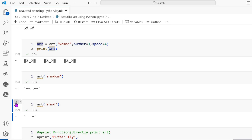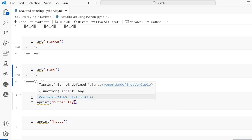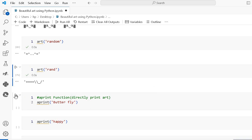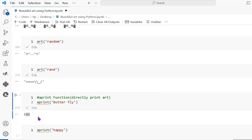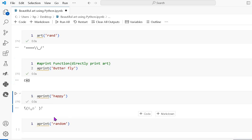Next is the aprint function — this is a built-in function used to print art. Where I pass the string value 'butterfly', it prints the butterfly art. The next is aprint with 'happy', and this shows the happy symbol.